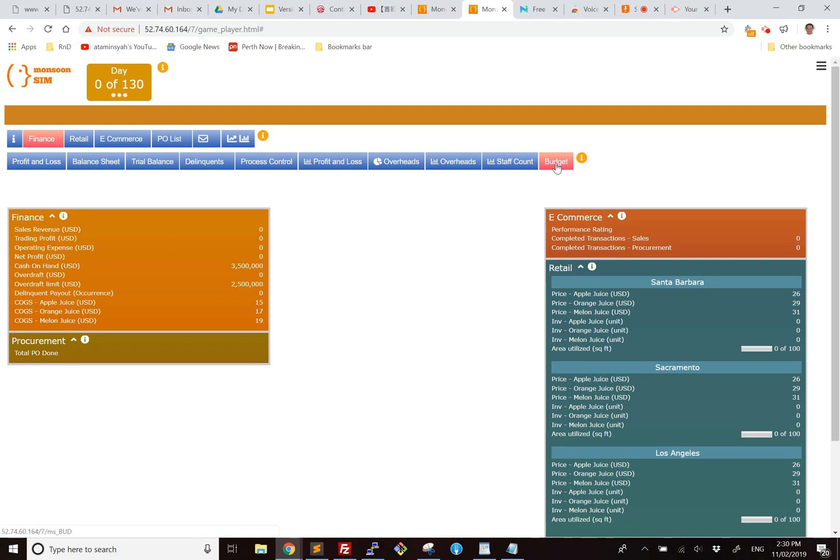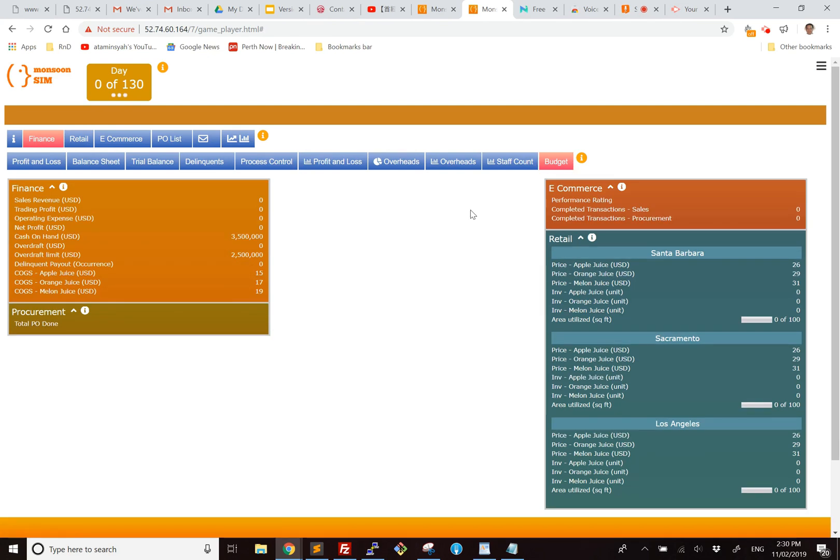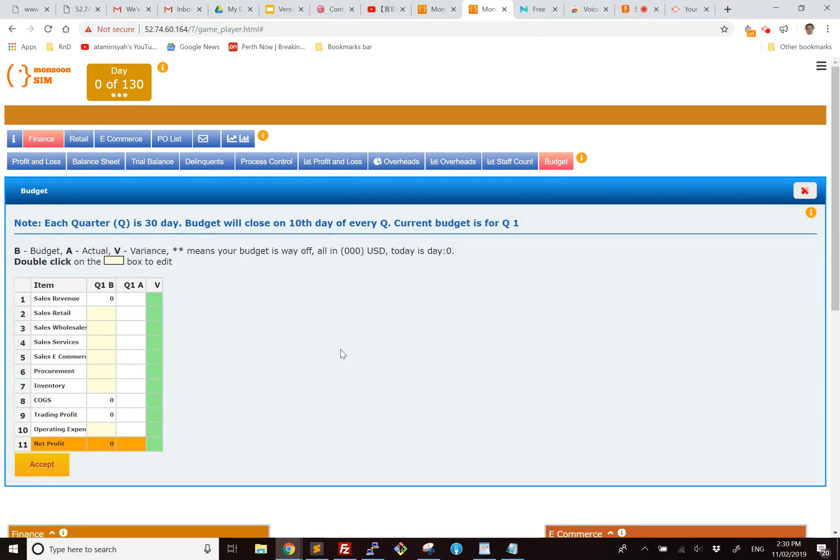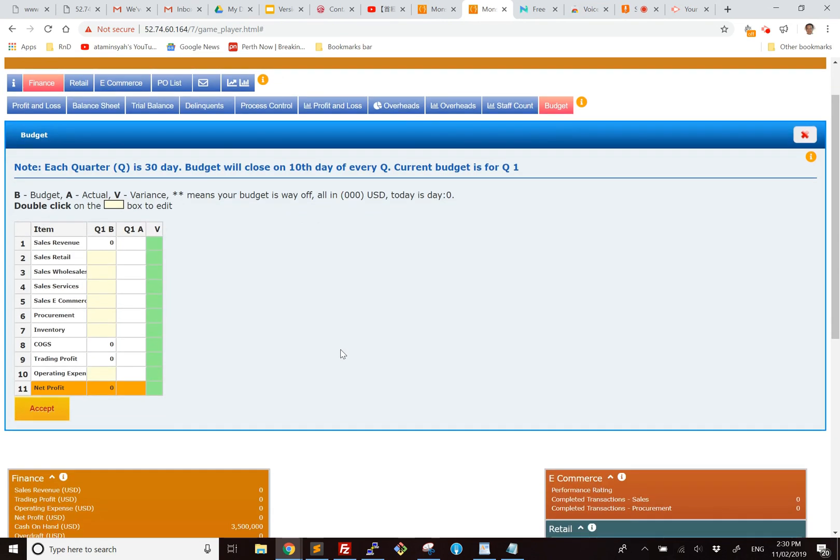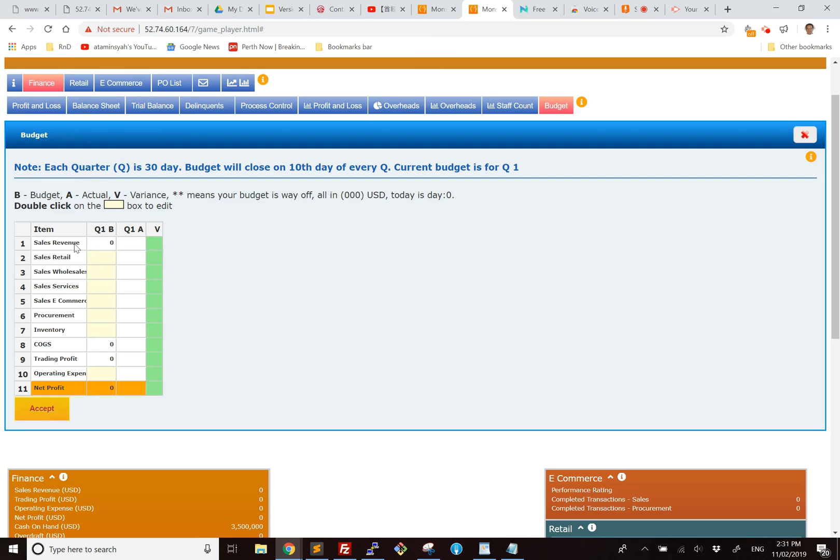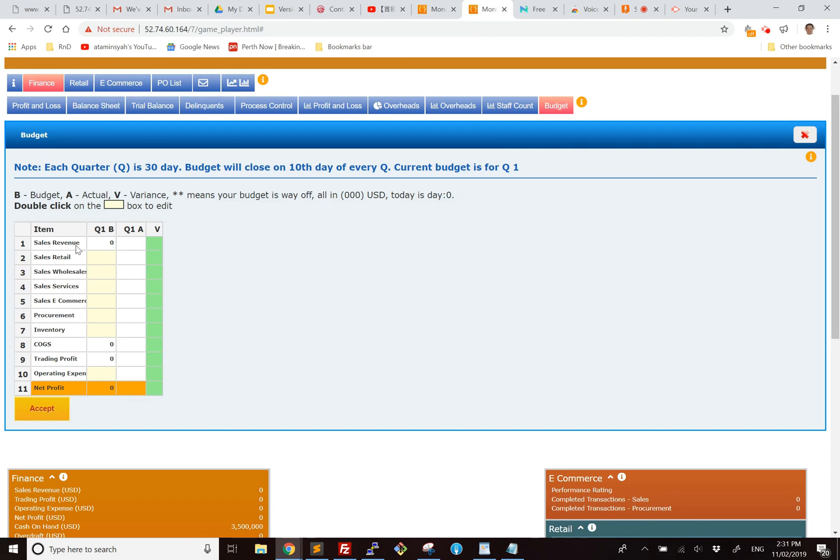If you click on Finance Budget, you will see that there are a lot of cells, very much like an Excel sheet, and they are there for you to enter your budget if you are allowed to. For example, the colored boxes, that is something that you can edit. The rest are read only. So if you look at this, this is a typical main heading for a profit and loss statement. So you have sales revenue, which makes up from retail, wholesale, services, and e-commerce sales.